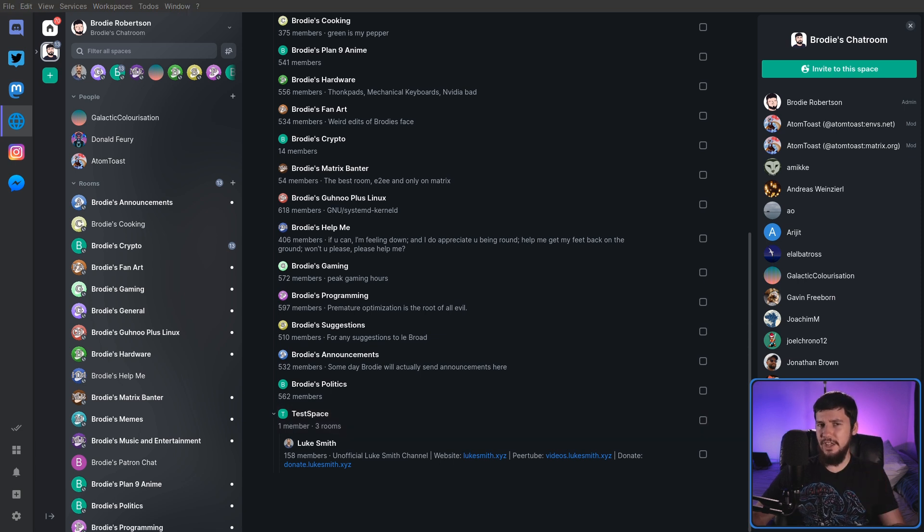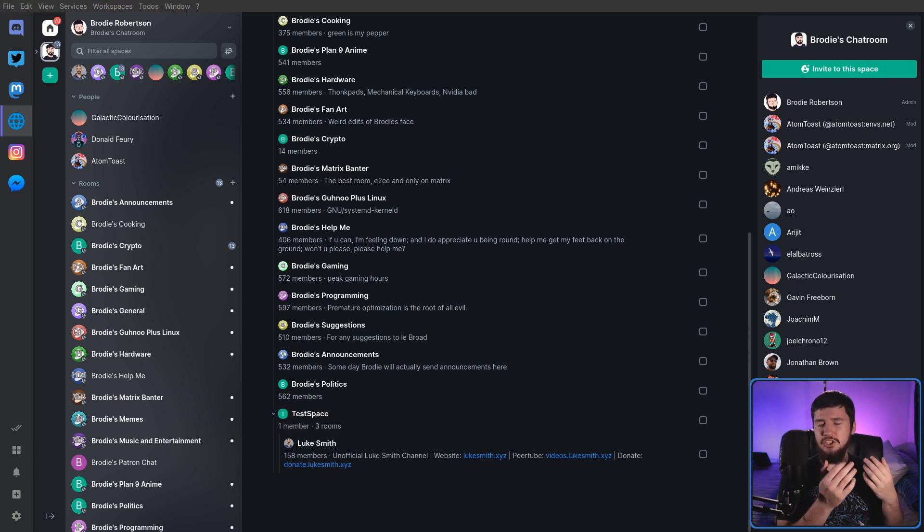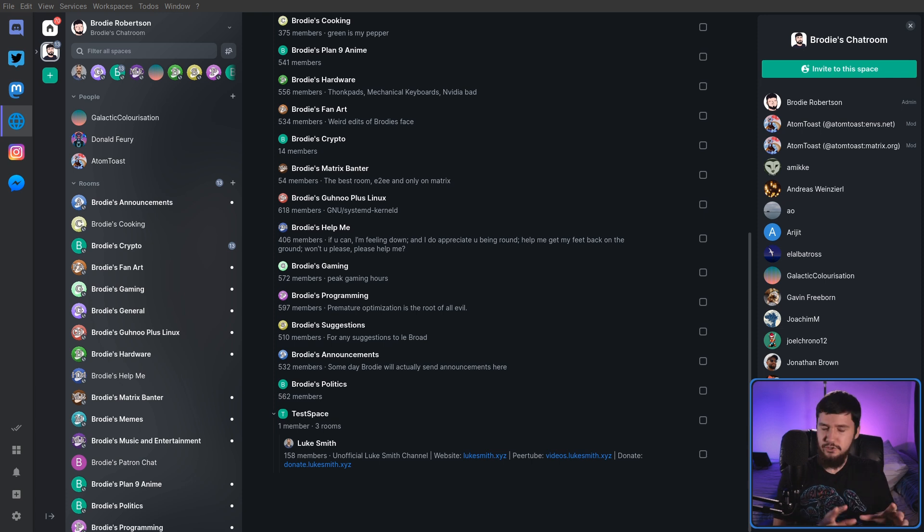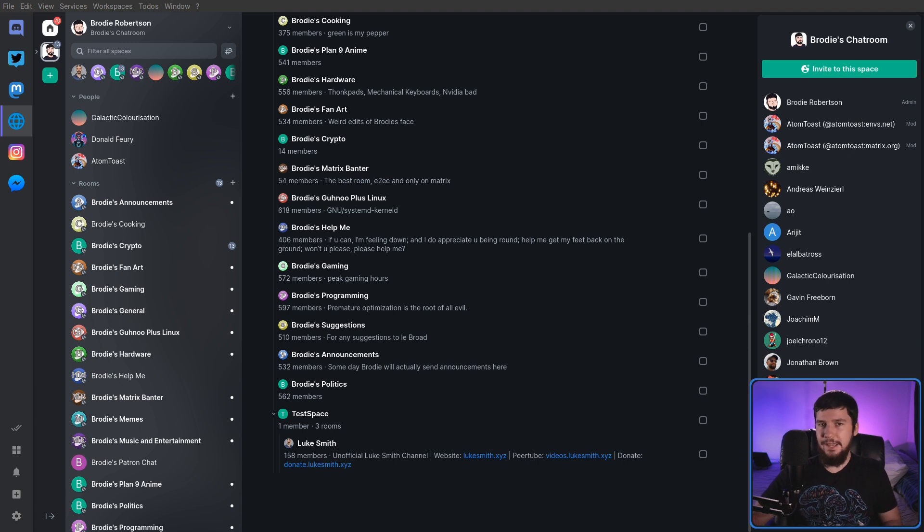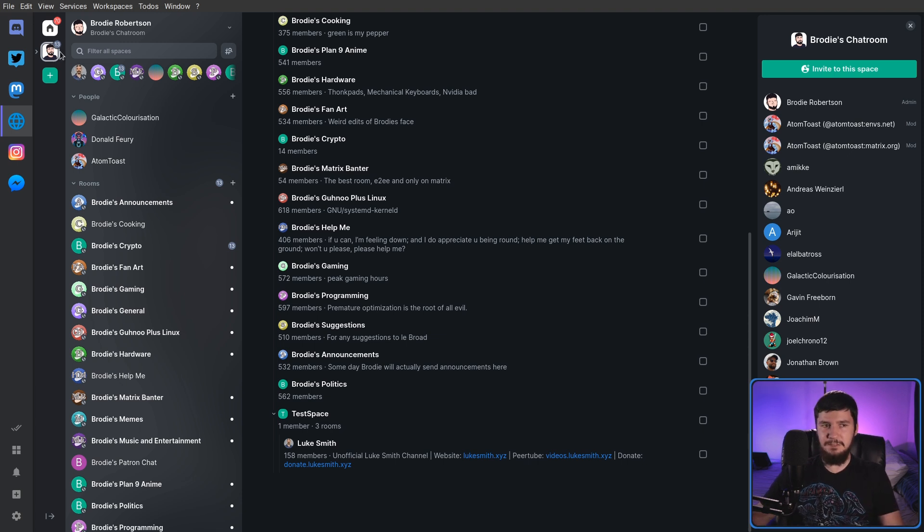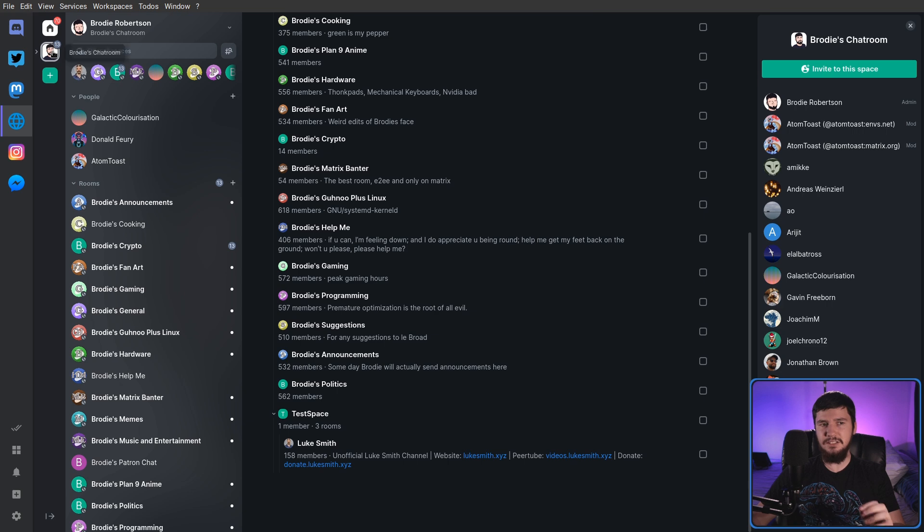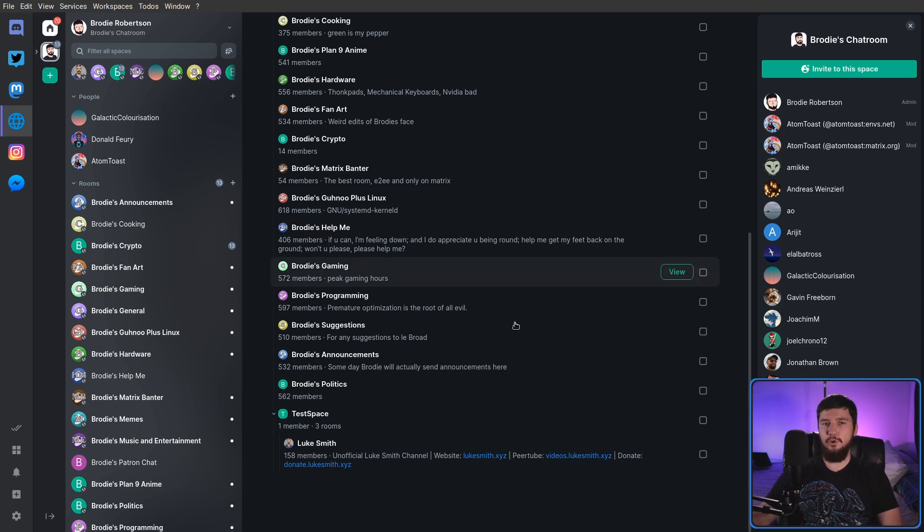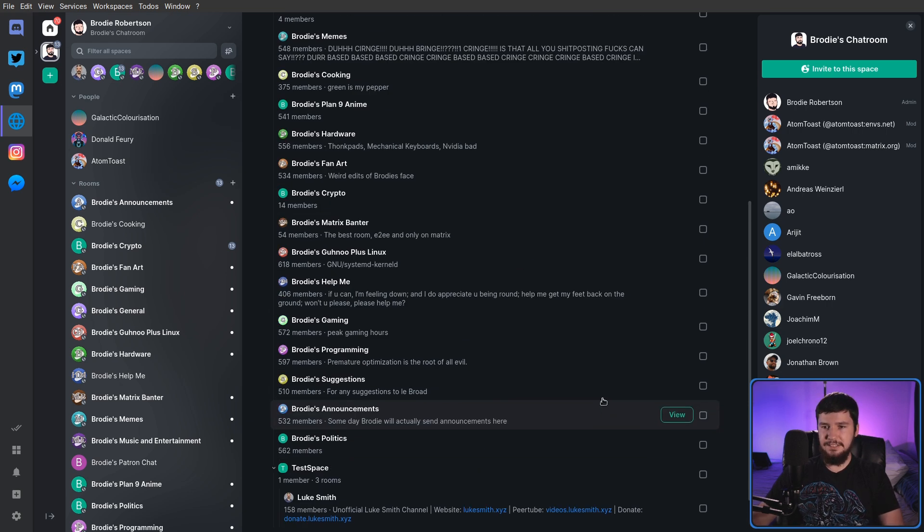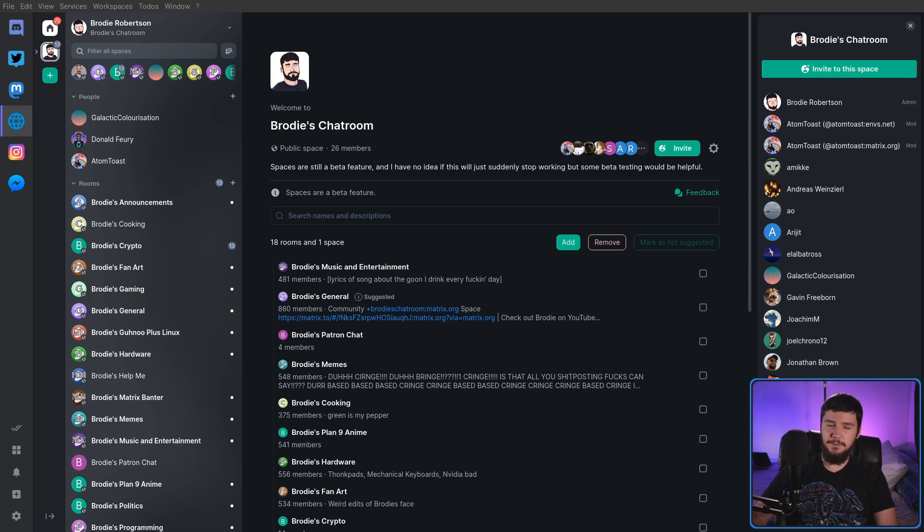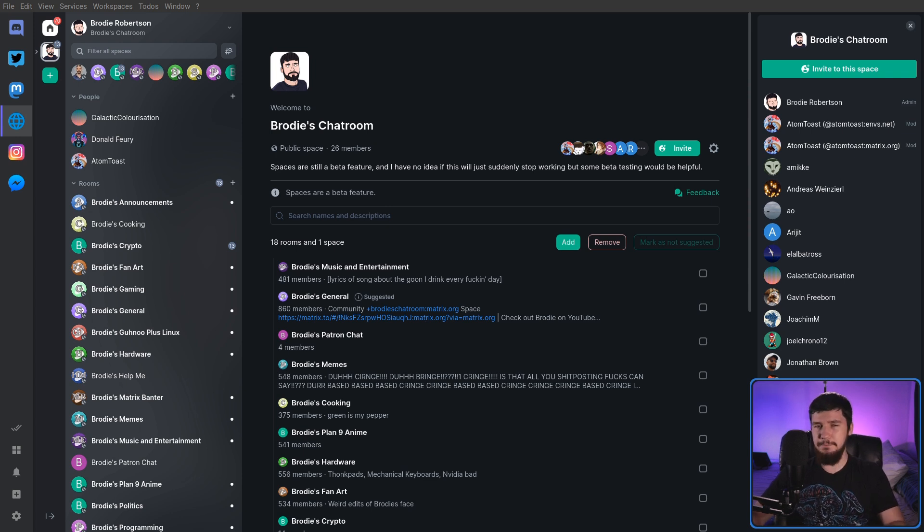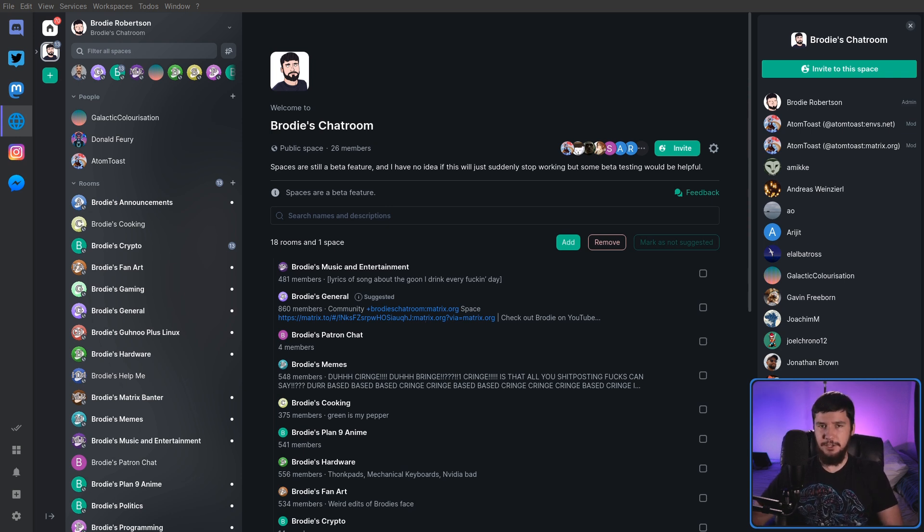I also don't know how much you can nest it without the application completely dying, so don't do anything crazy. As long as you're going two or three levels deep, it should be fine. And now that I've actually added my test space into this space, it's actually no longer in my sidebar. The only way to see this is inside of this group. I don't know if it's intentionally supposed to act differently to a room, but that's just how the beta is currently functioning.